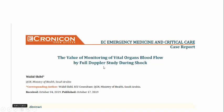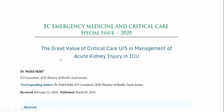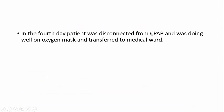I believe it will be very helpful to review my case report about the value of monitoring vital organ blood flow by full Doppler study during shock. In that study we performed Doppler of the liver, brain, and kidney, and discovered the kidney is the first organ to suffer in shock — before the brain and before the liver. If you want to know about the resistivity index and the importance of ultrasound for acute renal failure in COVID patients, please refer to my protocol published in the Emergency Medicine and Critical Care special issue on the great value of critical care ultrasound in management of acute kidney injury in ICU. On Day 4, the patient was disconnected from CPAP, maintained on oxygen mask, and transferred to the medical ward.